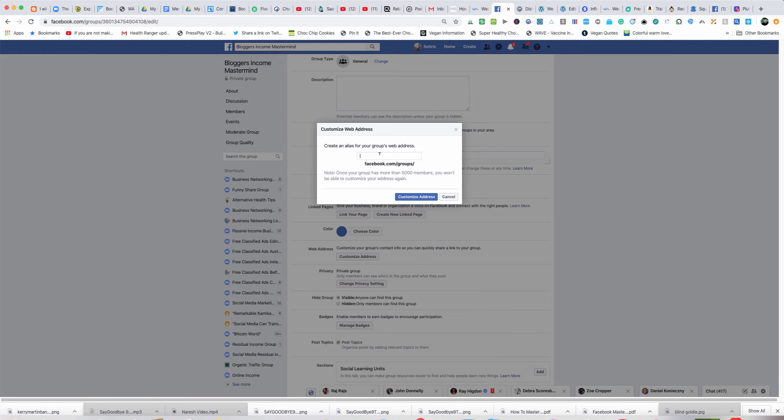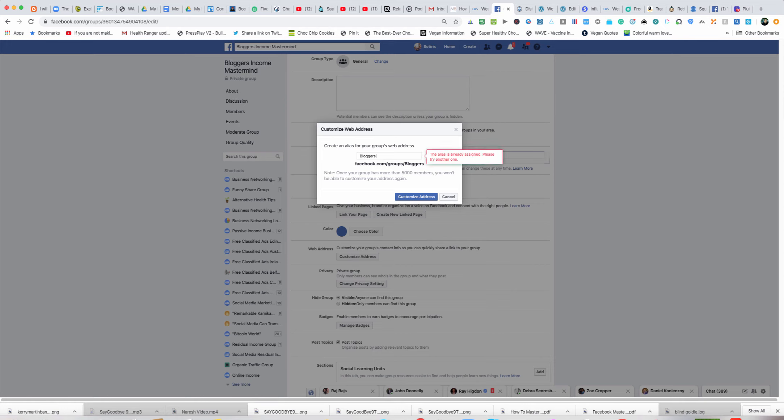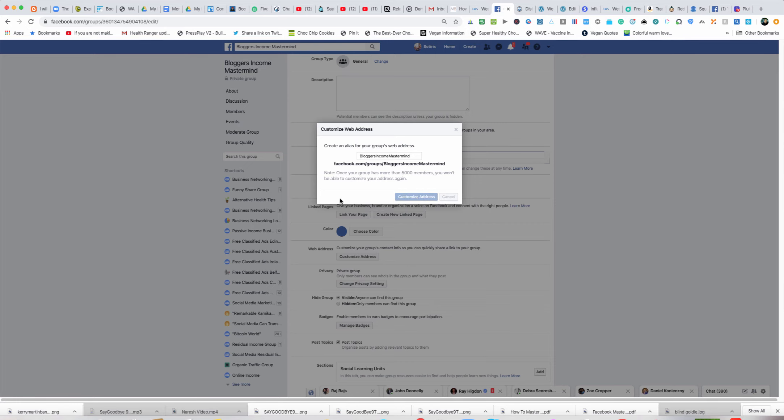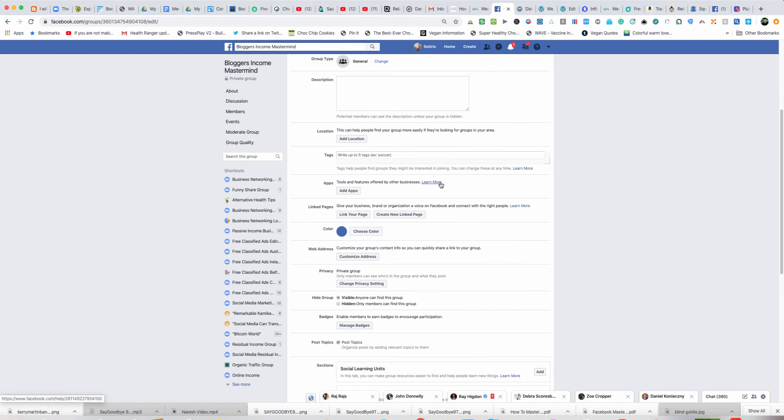Then I'm going to go down and customize my address. I'm going to try and get the address Bloggers Income Mastermind. So that's going to be the address of the group, Bloggers Income Mastermind.